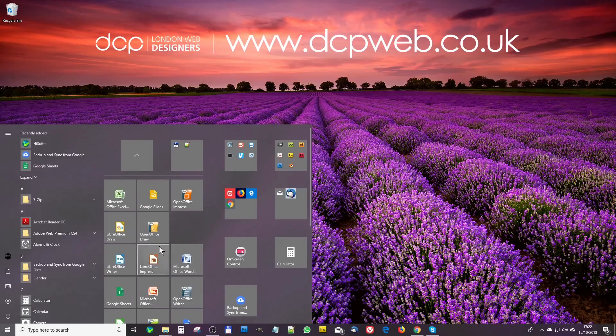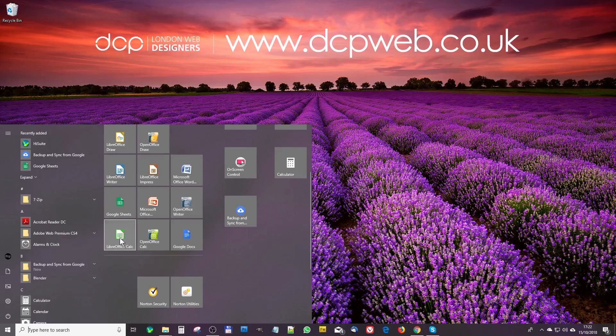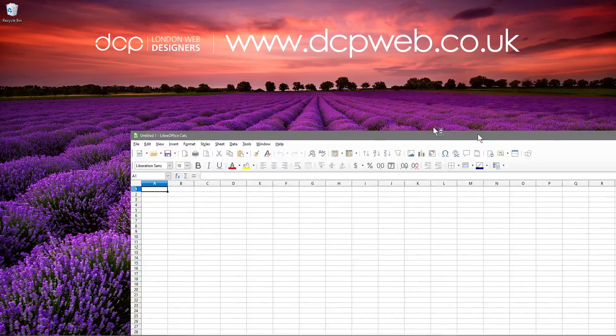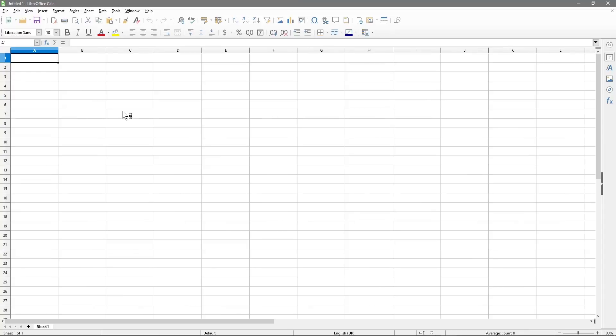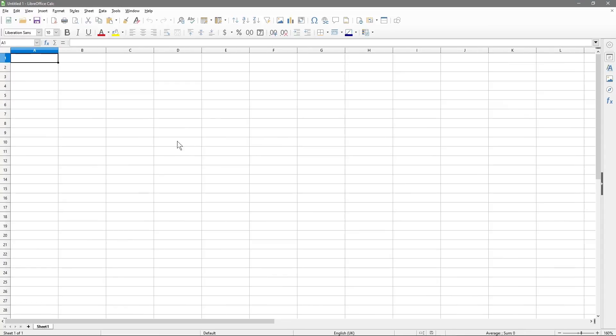If you check the YouTube description, I'll put a little tutorial there showing you how to download this software. So we load up LibreOffice Calc and it's just like any other spreadsheet application. We've got our columns here and when you're using spreadsheets, you really want to be able to know how to format these columns correctly.